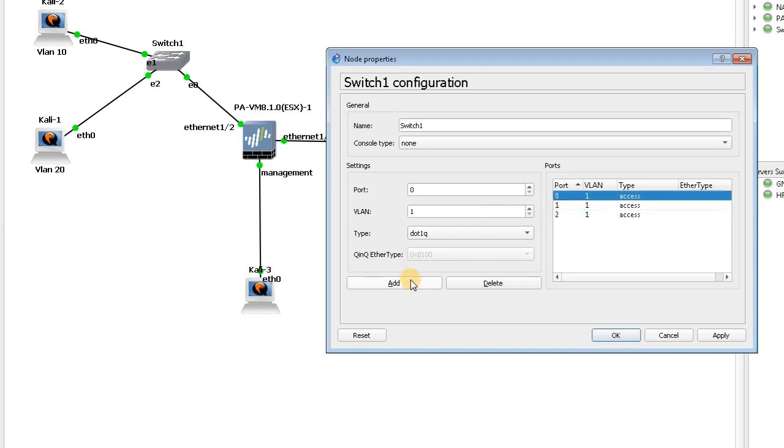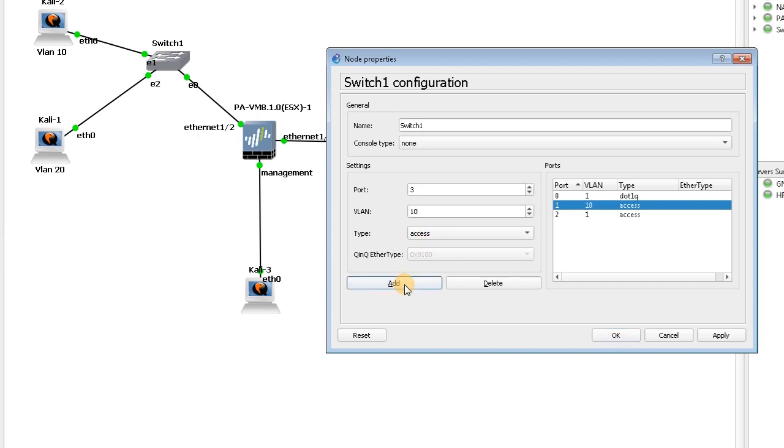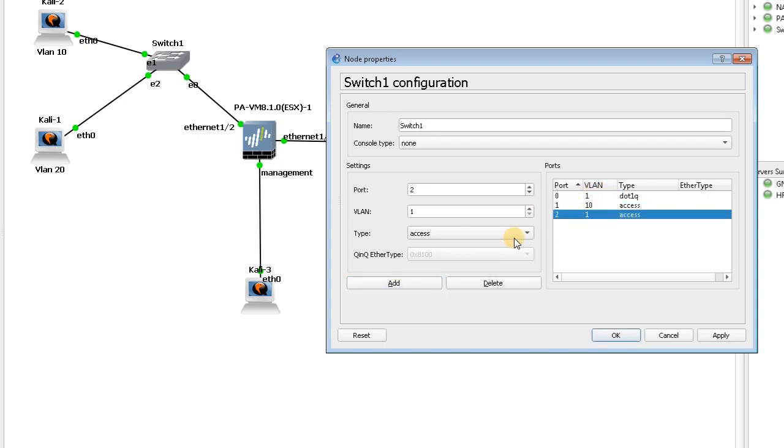I double-click for port 1, which is connected to VLAN 10, so I set VLAN 10 port access mode and add it to the switch port. For port 2 connected to VLAN 20, I add it to the switch.